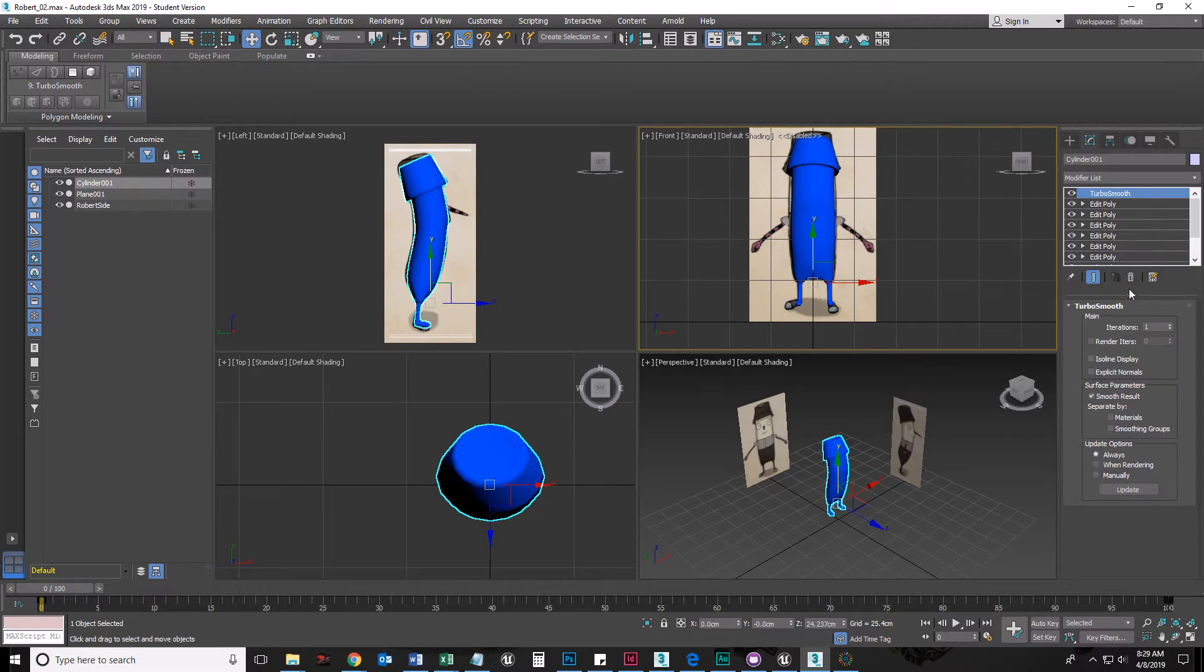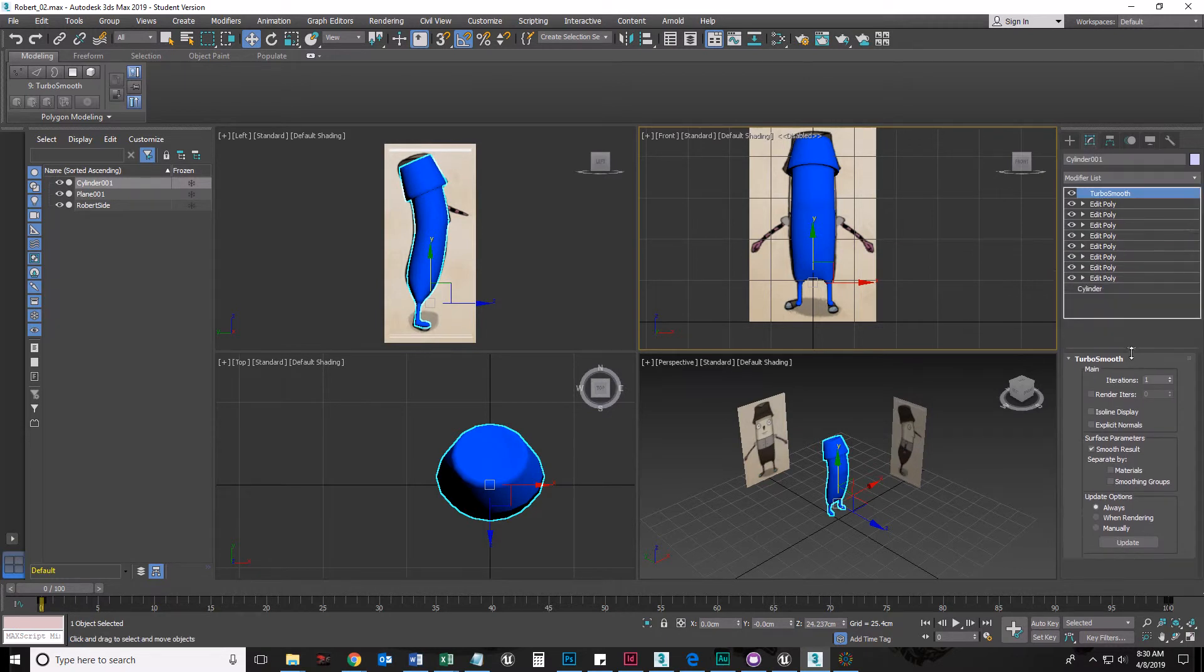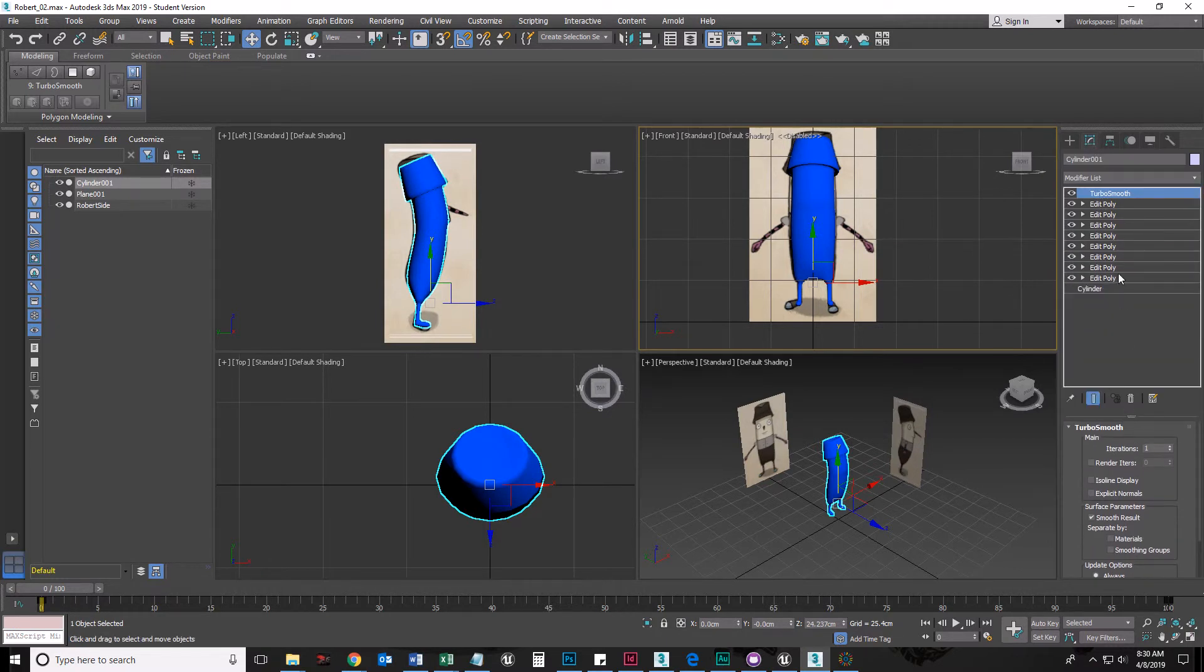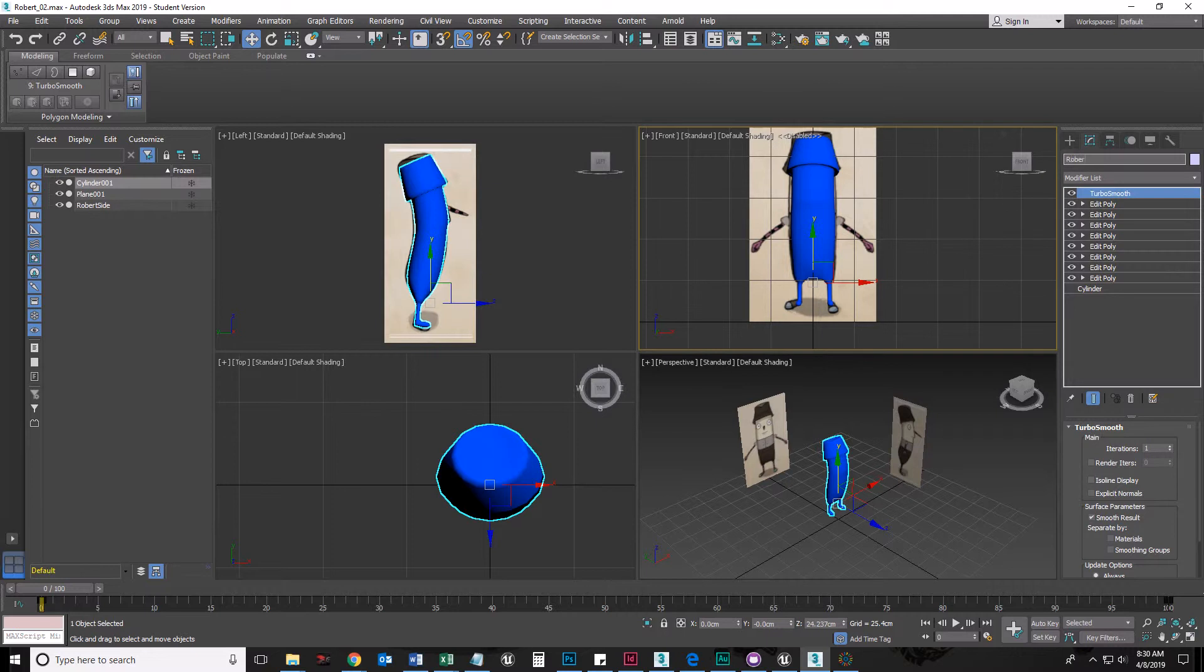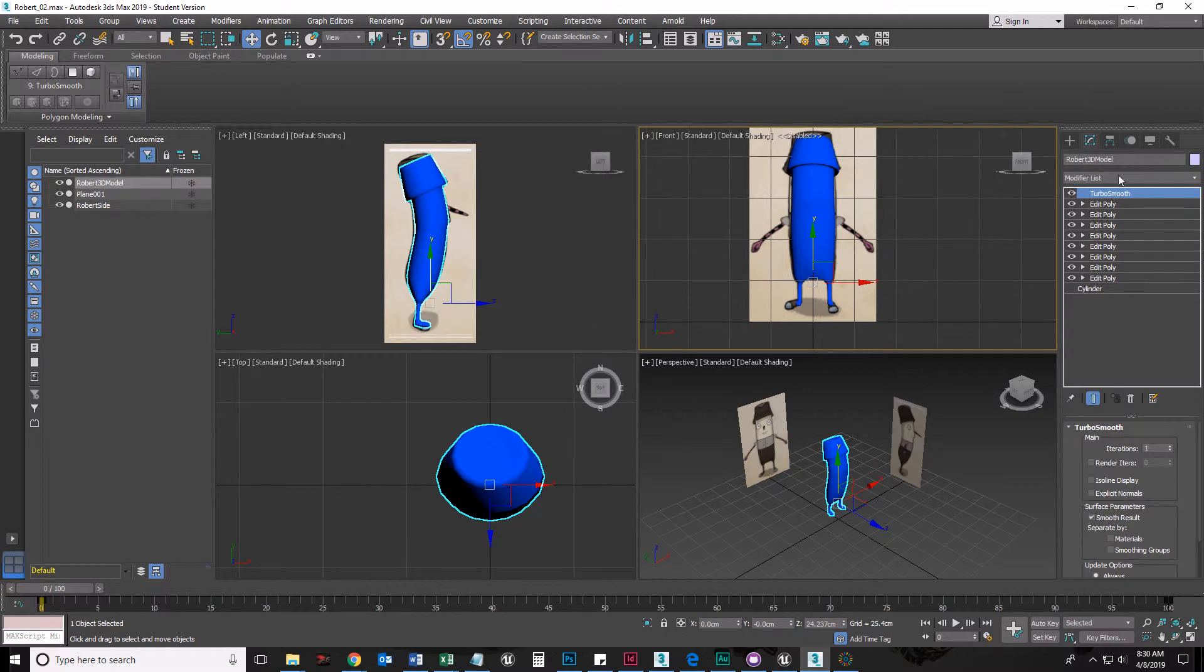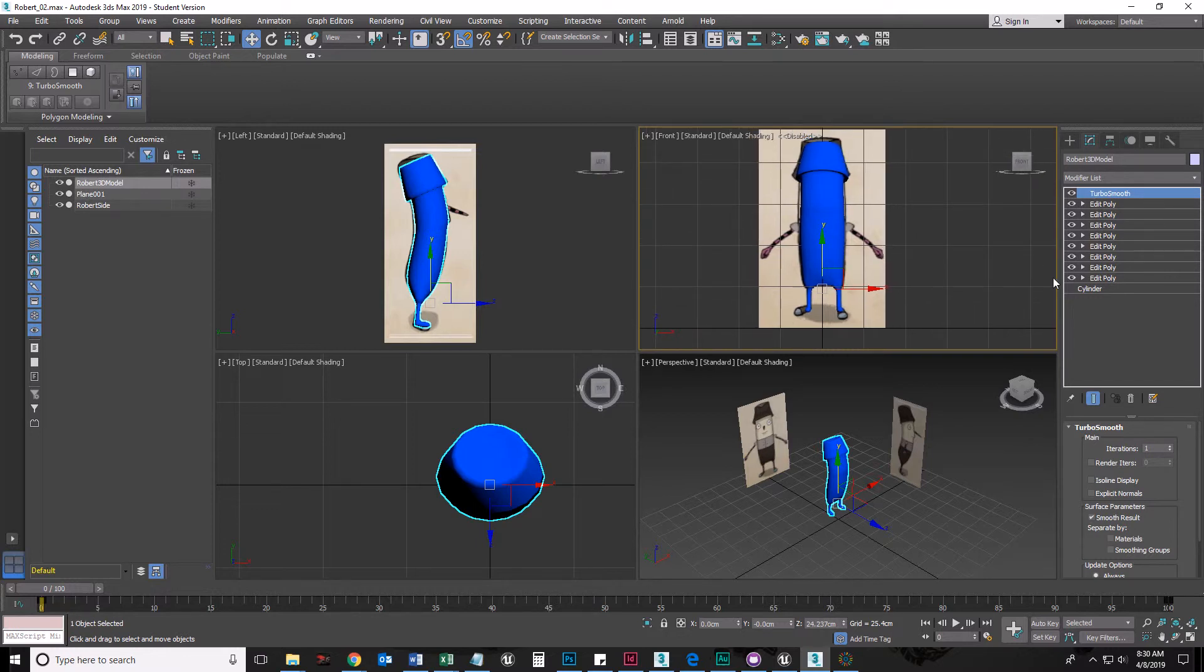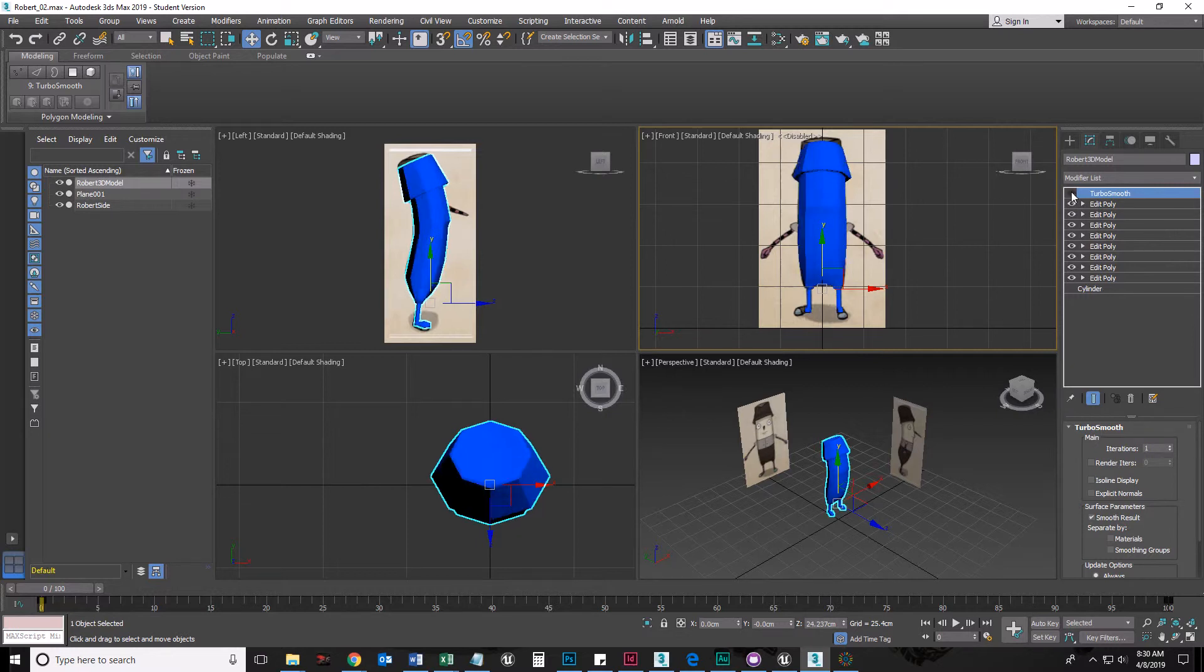The other thing we're gonna do is I'm gonna show you here how I personally model. You don't have to do it my way. This over here is our command panel and this tab is our modify tab. I'm modifying cylinder 01, which I'm gonna highlight and rename Robert 3D model. And under the modify, this is called our stack here. I have a whole bunch of modifiers here that modify really the original shape that I started with, which is a cylinder.